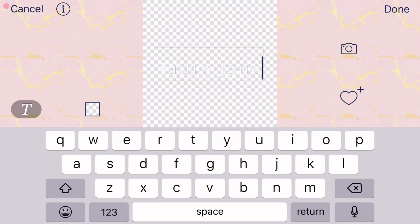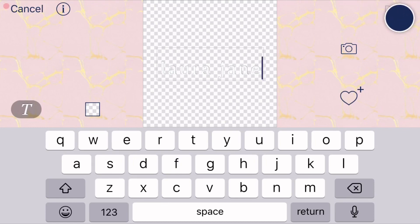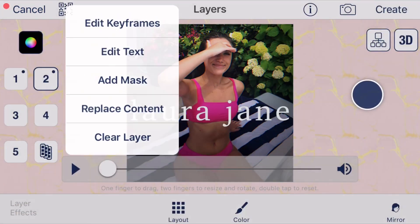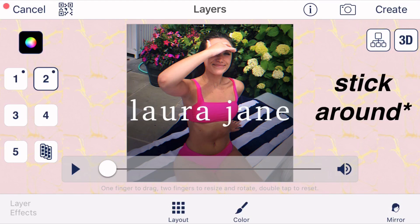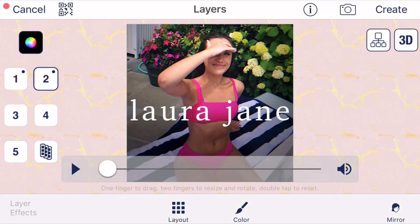Once you have whatever you want typed in, click 'Done.' Also, if you want to change the font, I'll show you how to do that if you stick around until the end of the video.